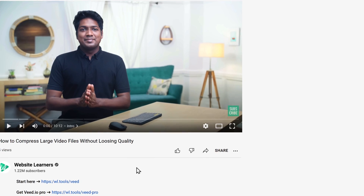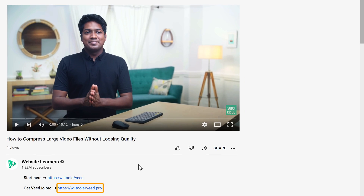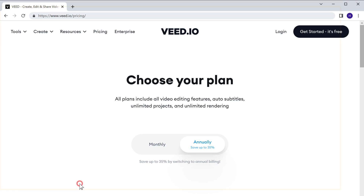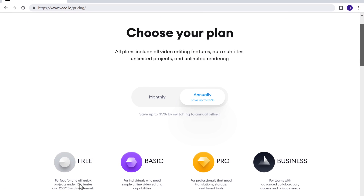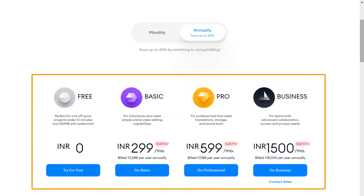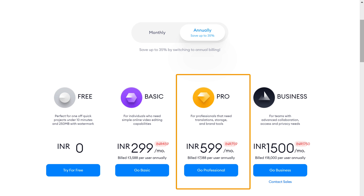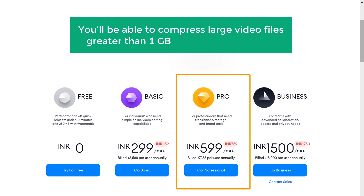Now in the free version, you will be able to compress video only up to 1 GB. And if you want to compress video files greater than 1 GB, you need to get the pro version. To get it, just click the link below this video and it will take you to the site where you will find different plans to choose from. So take a look at these features and select the one you want. Once you get the pro version, you will be able to compress large video files greater than 1 GB within a few seconds. So now you know how you can compress video files using a free tool online.